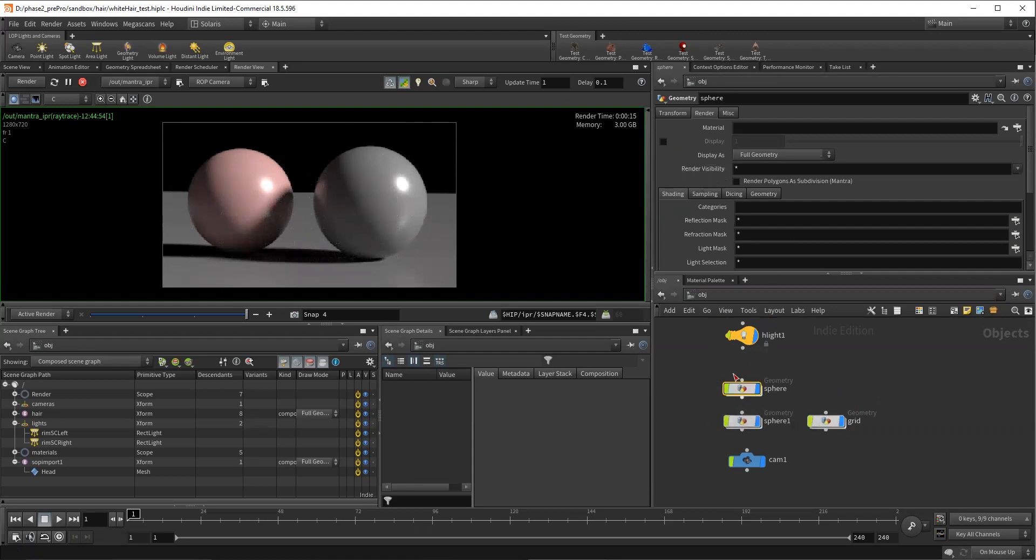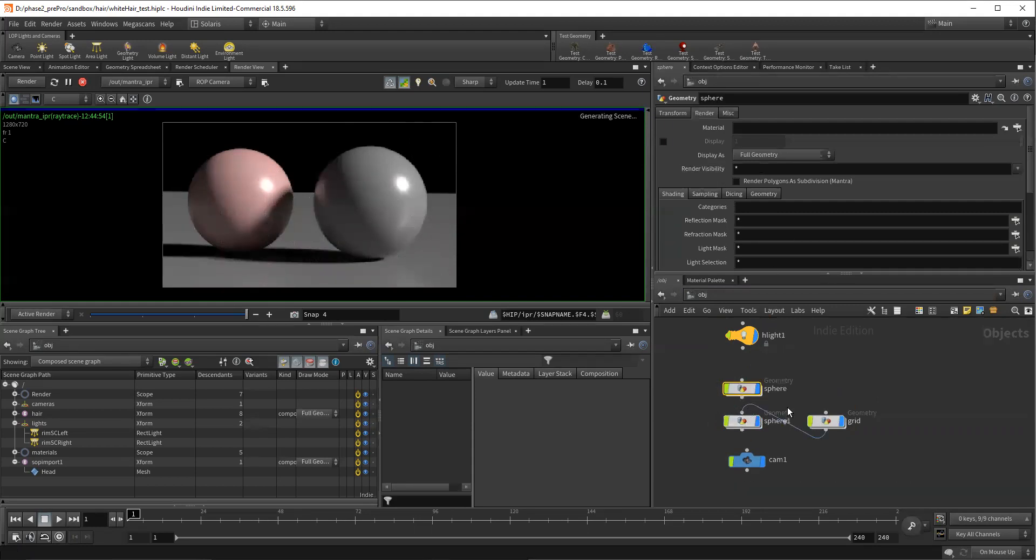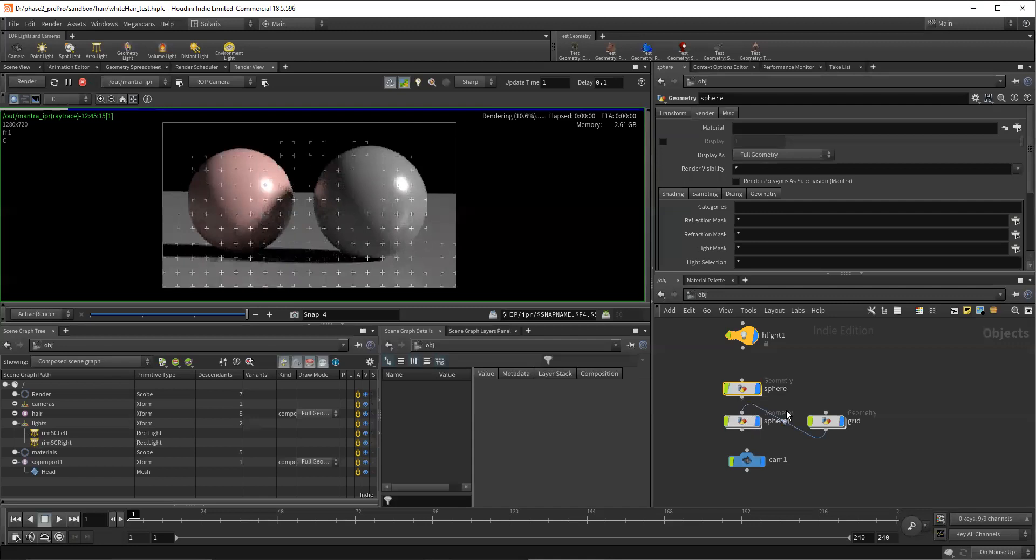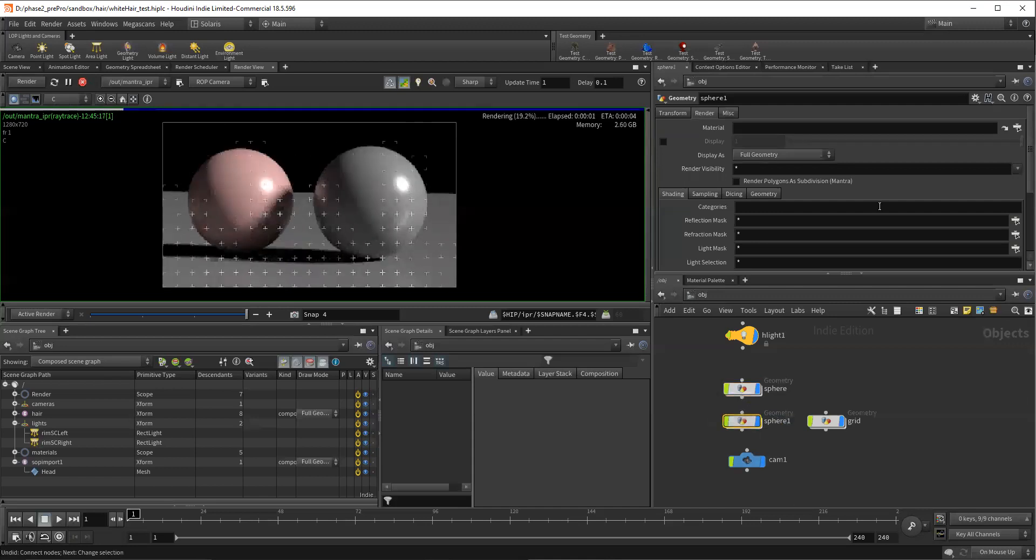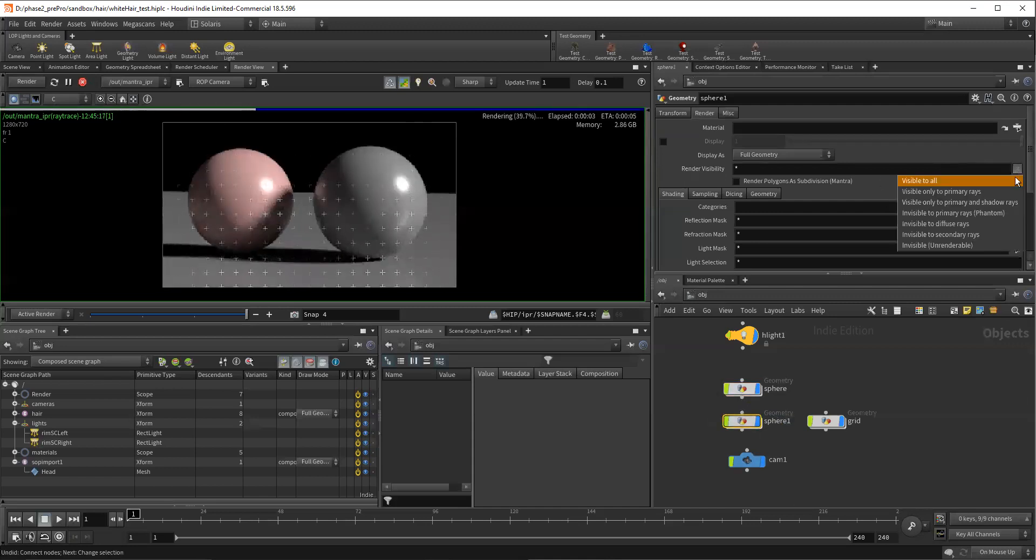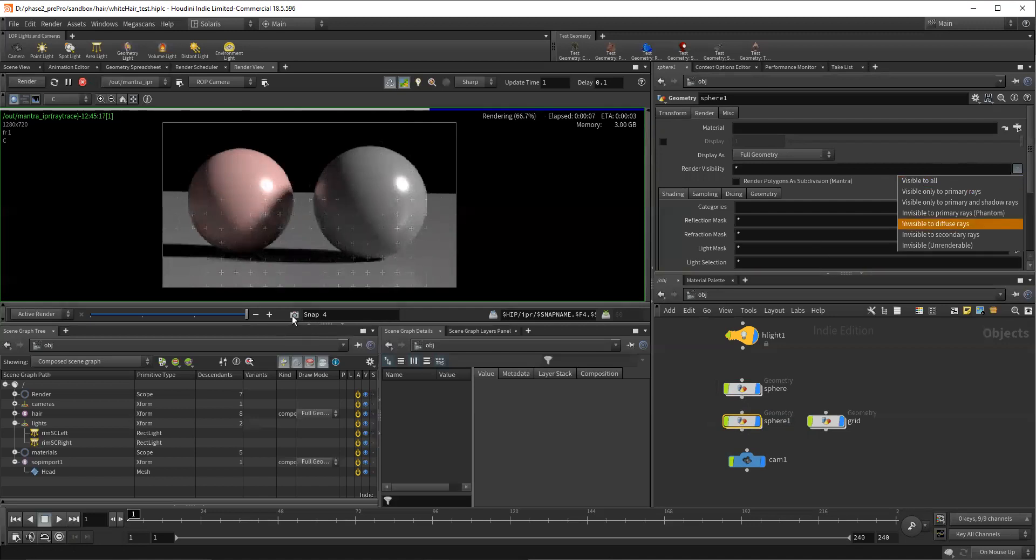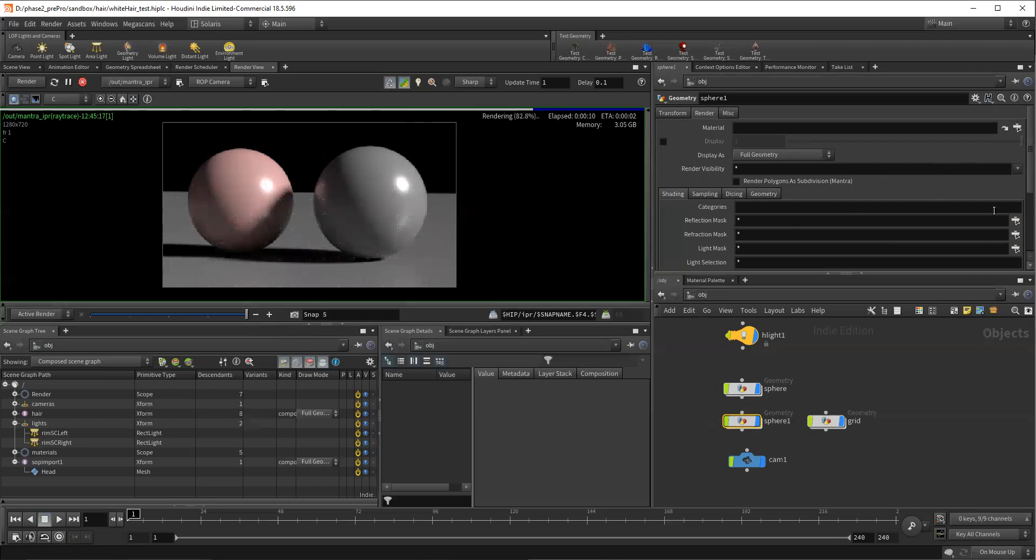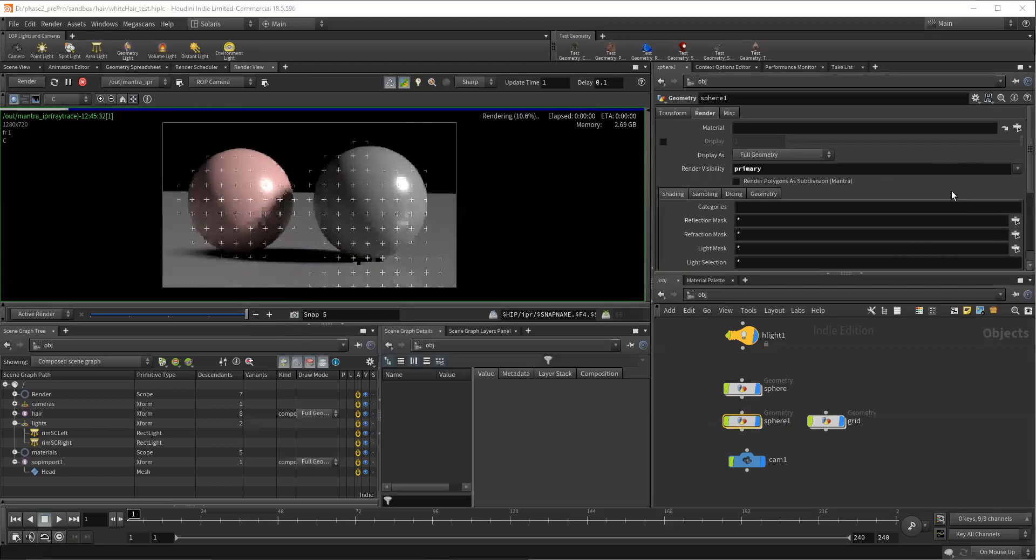Right now, all of them are set to everything. So they're just kind of the default. And I'm going to take my sphere now and I'm just going to tell it to be visible only to primary rays. Right. Let's snapshot this. This will be our kind of our witness. Snap it again.